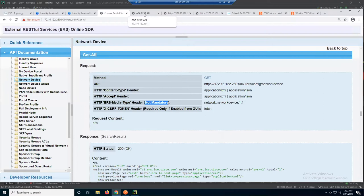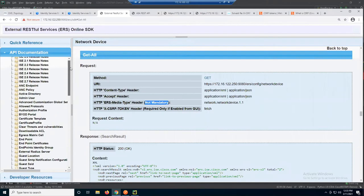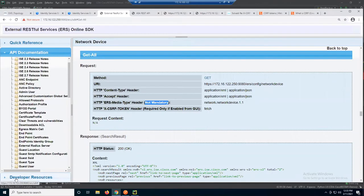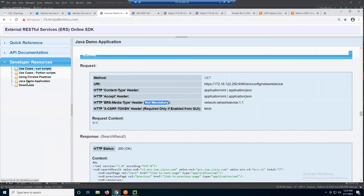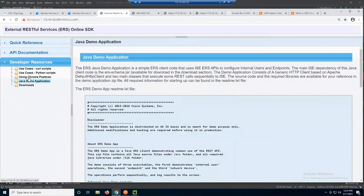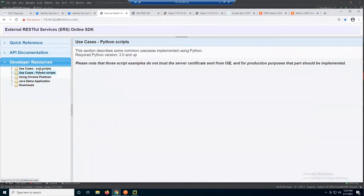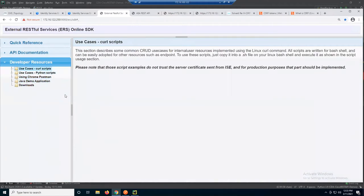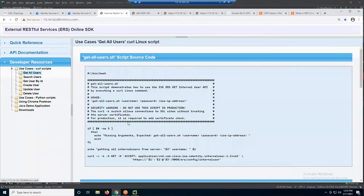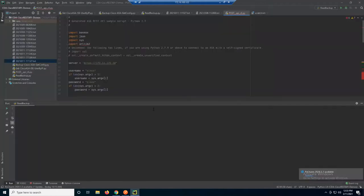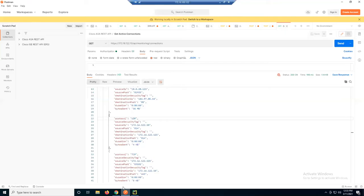Last but not least, let's take a look at the example code. Under developer resources, you have Postman, Python scripts, and curl. You don't have to use all of them, but it has pretty much everything you'd need to get started with your curl command. Let's use Postman to take a look at that.